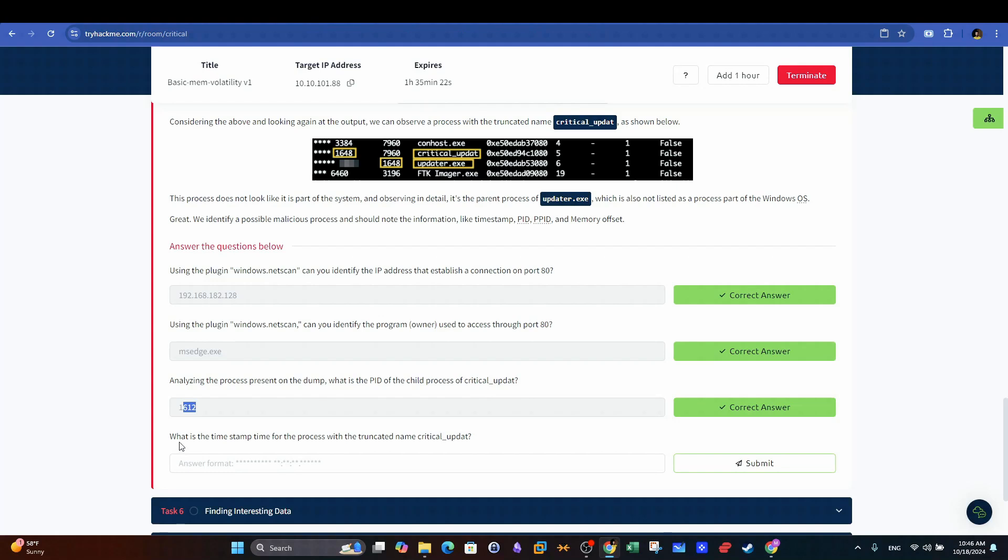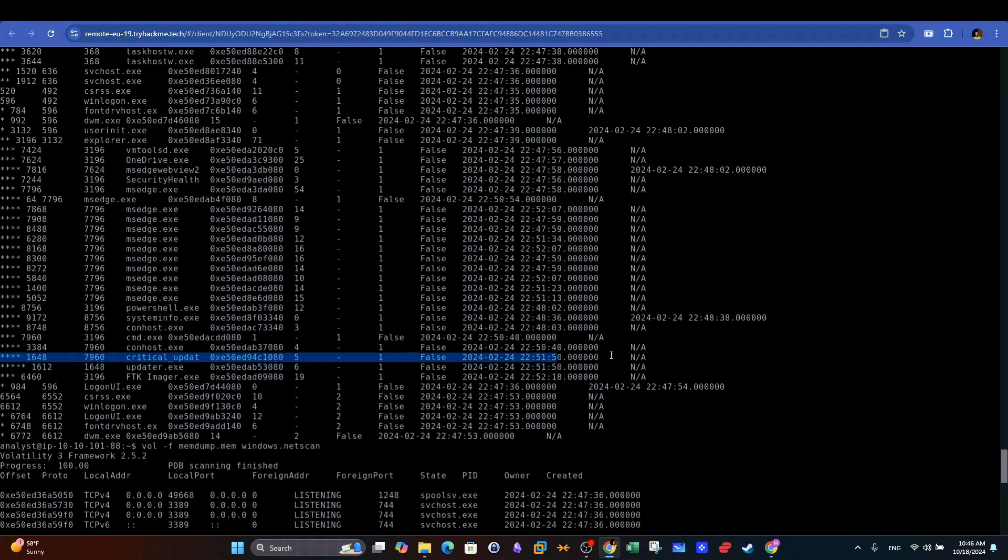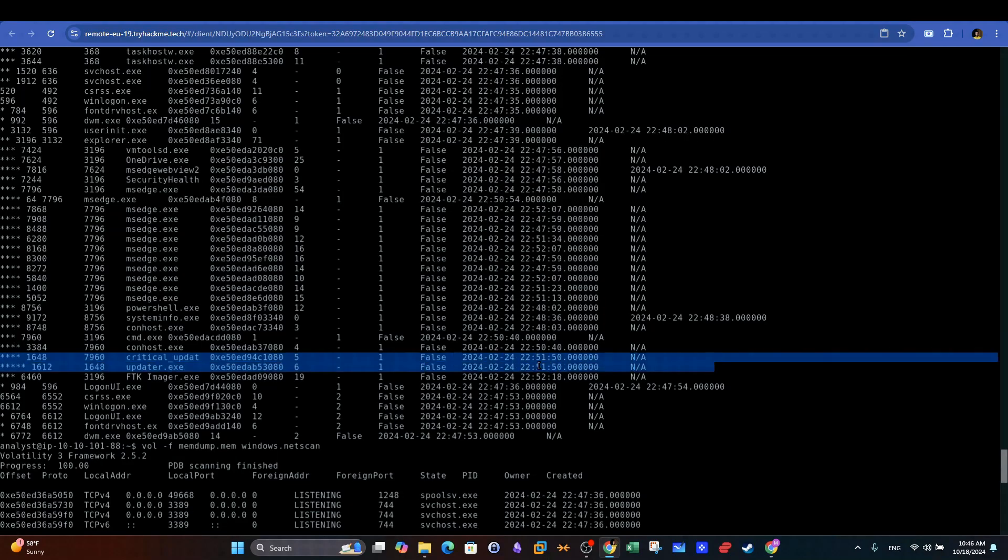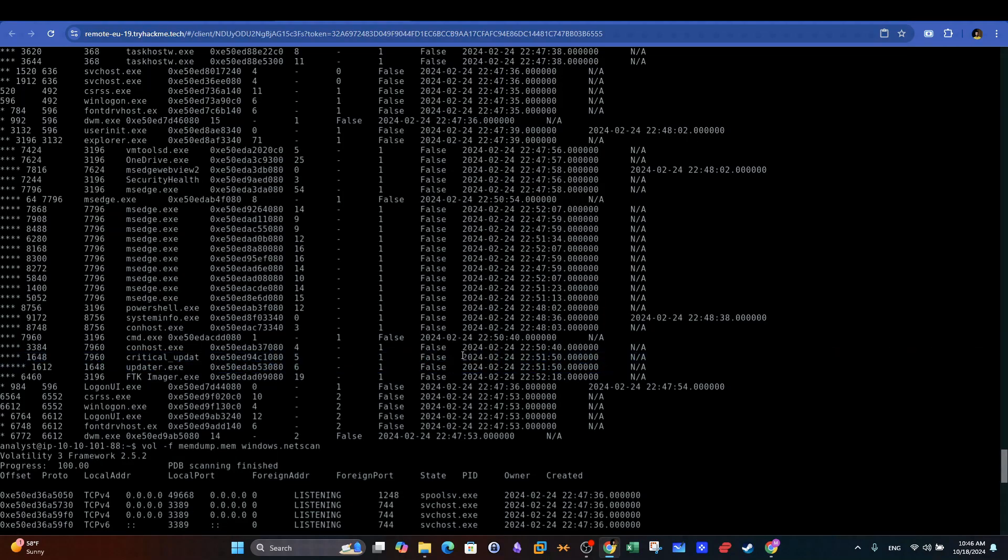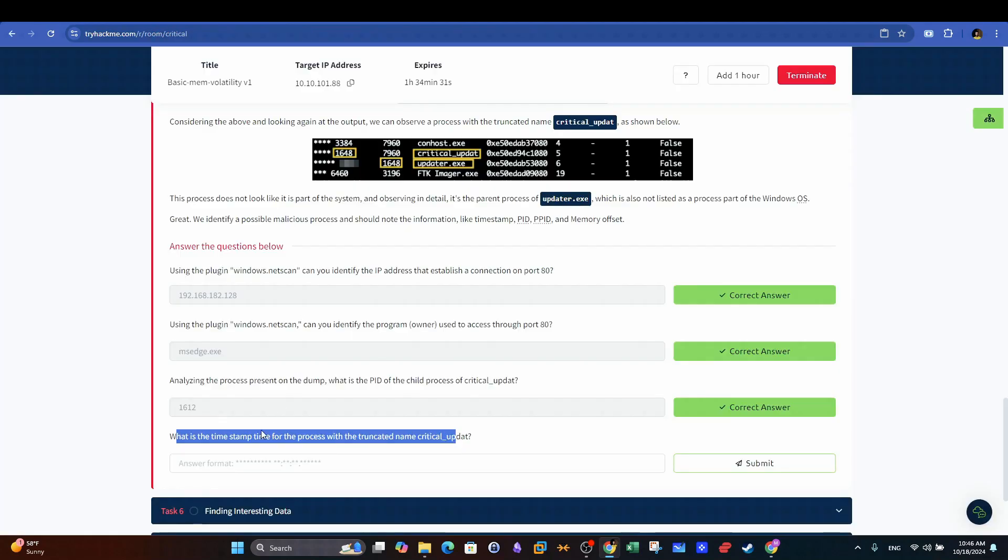Lastly, what is the timestamp time for the process with the truncated name critical_update? Again, in the same entry, we can highlight the timestamp of both processes very easily. Let's copy the timestamp and answer with it.